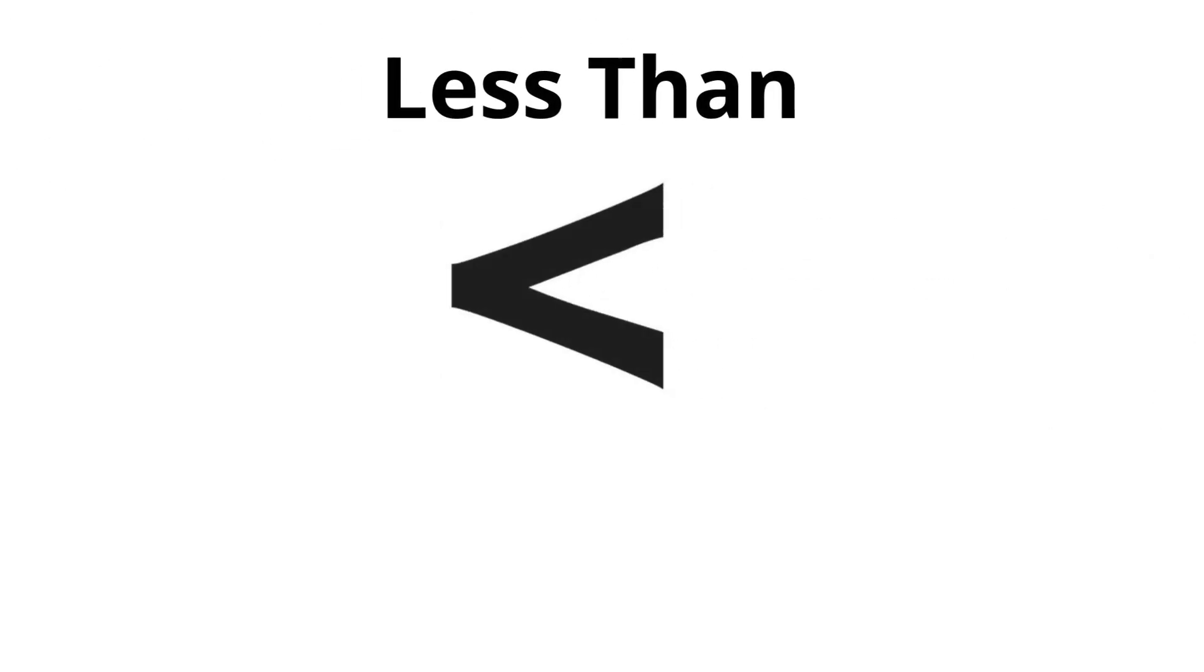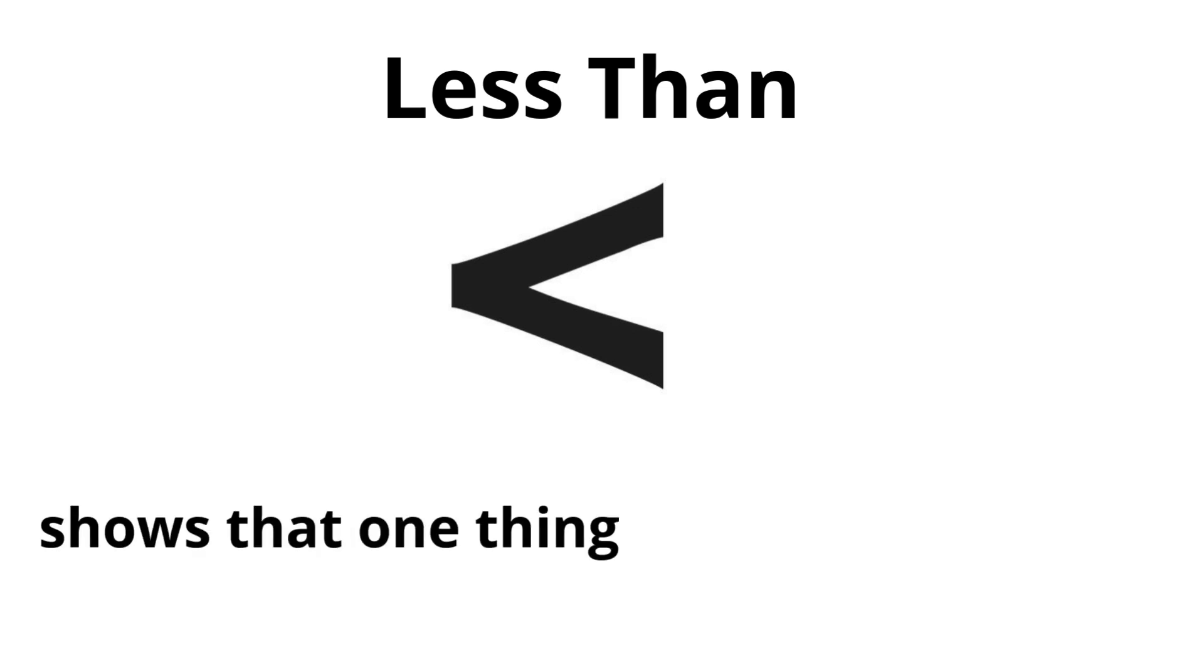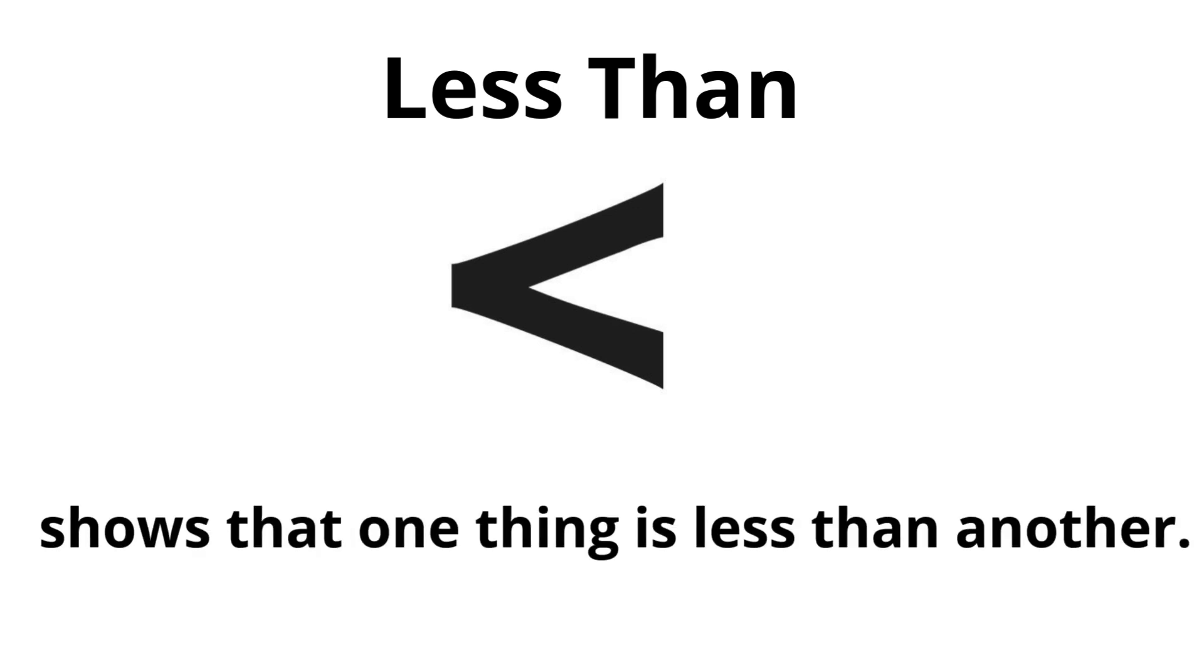Less than. Shows that one thing is less than another.